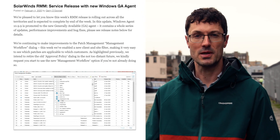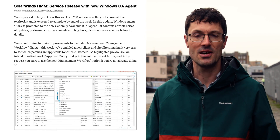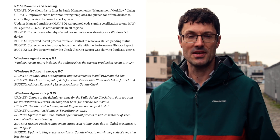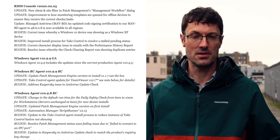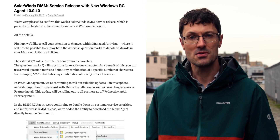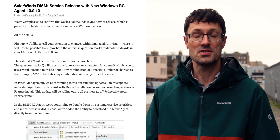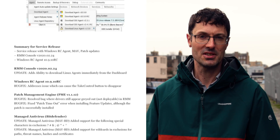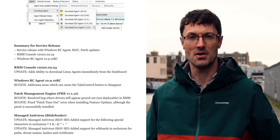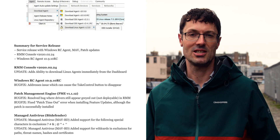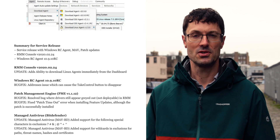We have an update to agents. There's a new 1099 GA agent with several improvements — please update your devices to the latest GA agents. We also have a new RC agent for Windows, the 10910, with some improvements to the take control install process and some additional logging to help our customer support team. Try that agent out and give feedback if there's anything. We'll look to make that GA in the not too distant future.